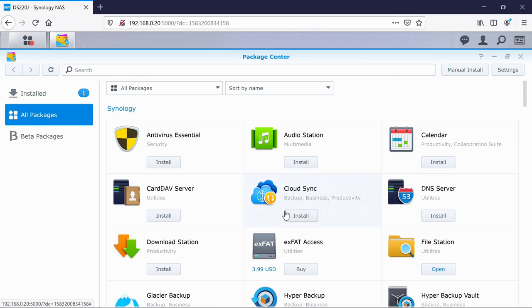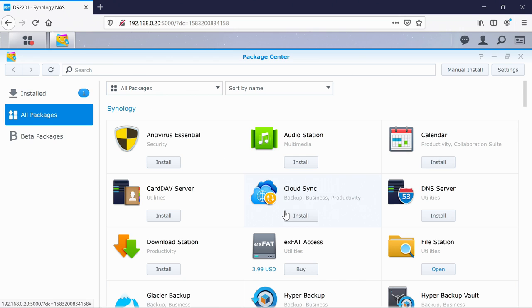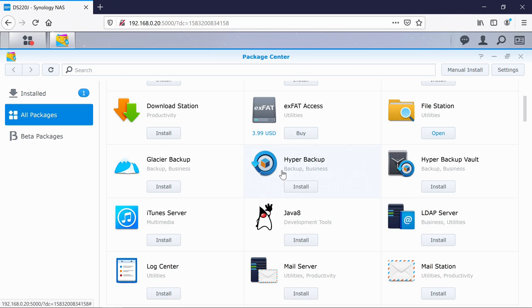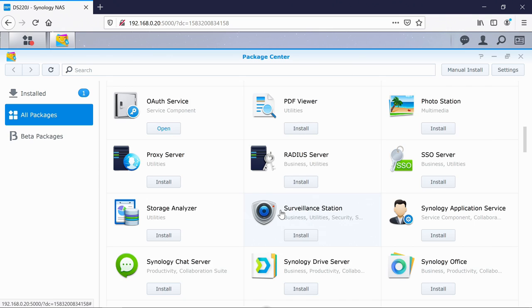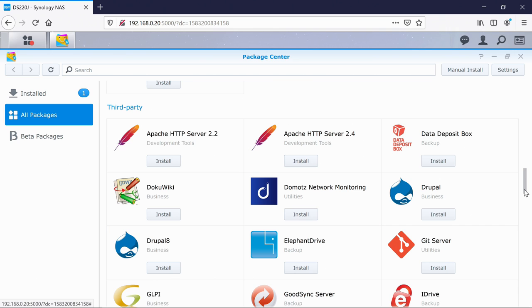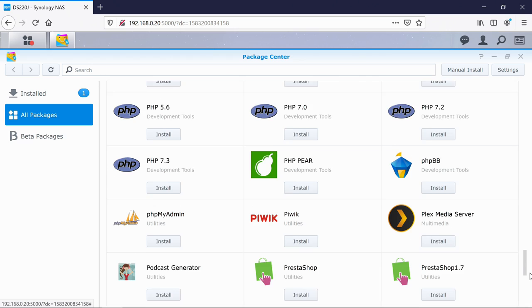So I have to just pick out some of these just to show you. So we've got audio station, we've got download station. Surveillance station is also somewhere. There you go, surveillance station. So that is for your security cameras. And then down in the bottom section, these are all third party. And there's actually quite a lot of companies which are designing apps and packages specifically for these Synology NAS.